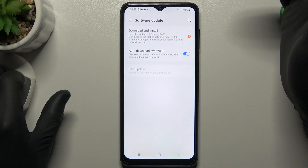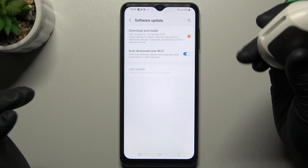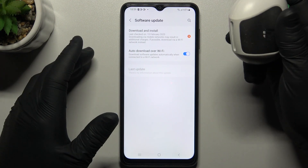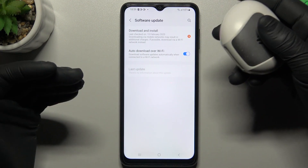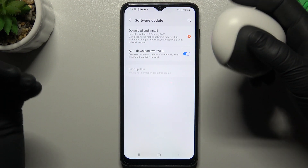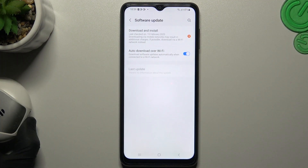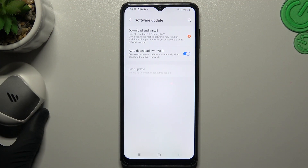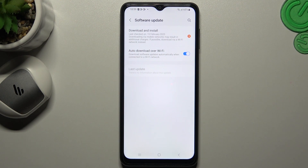The last recommendation: check your Bluetooth accessory and your phone on another device to figure out which gadget is causing the problem. That's it — thanks for watching, leave a comment, subscribe, and good luck with your Bluetooth devices.